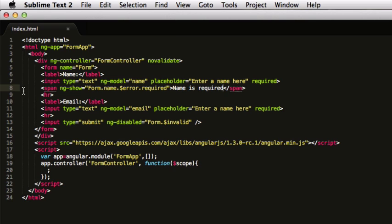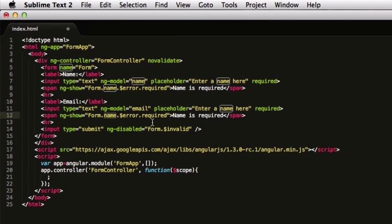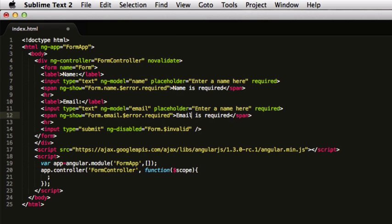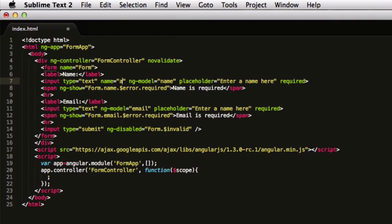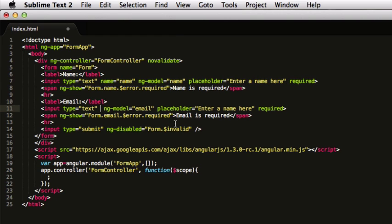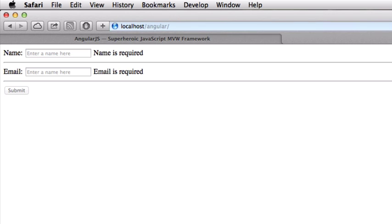Similarly, we can go on email and write here for email that email is required. We need to name these actually, so the name is going to be email. We go back and refresh. So it is required. As you type anything in it, it goes with the error.